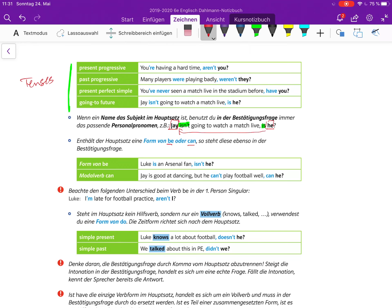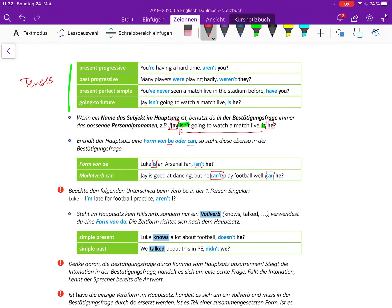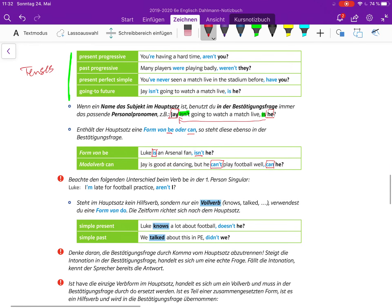Enthält der Hauptsatz eine Form von to be oder can, so steht diese ebenso in der Bestätigungsfrage. Luke is an Arsenal fan, isn't he? Jay is good at dancing, but he can't play football, can he? Okay, so jetzt kommen die Ausnahmen.